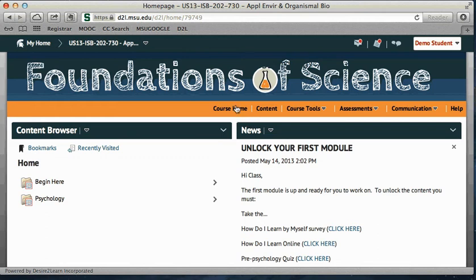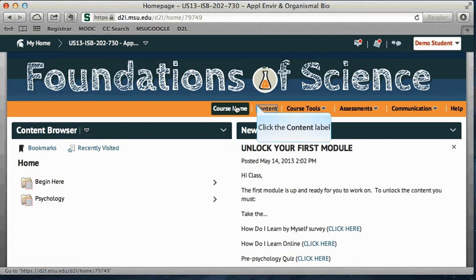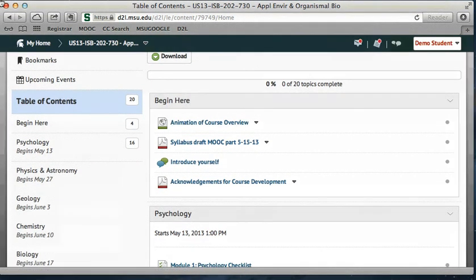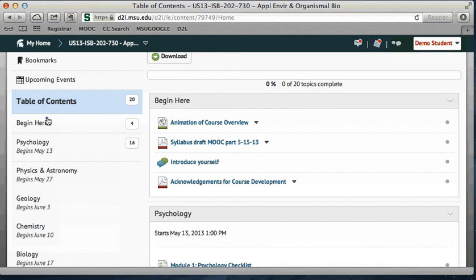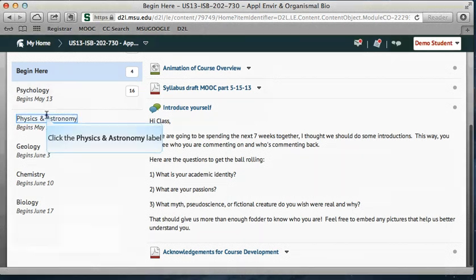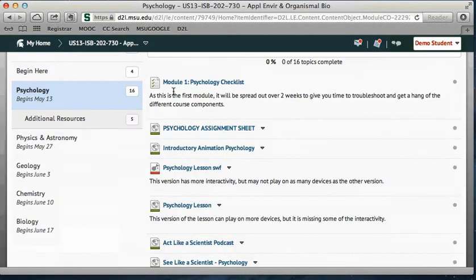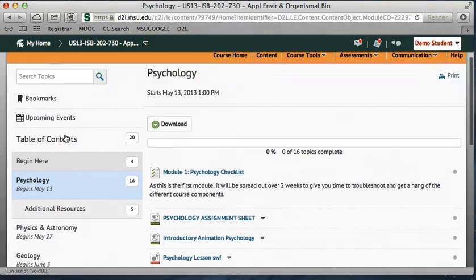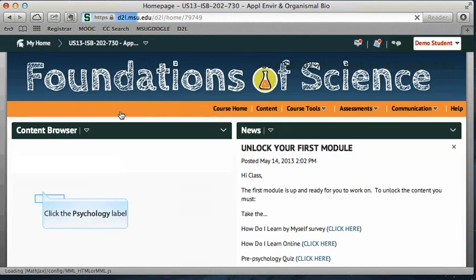Let me go over the different tabs. This tab will take you to this view if you're somewhere else in the course. You can look at just the content, which will show you a table of contents on the left and the different components within that part on the right. If you click on the 'Begin Here' folder, you'll see those files we just talked about. If you click on the psychology module, you can see the different files you might interact with. This is your place where you can find all the content and click on it to view it — you can navigate from here or from the course home.